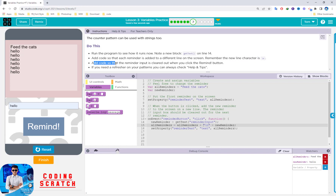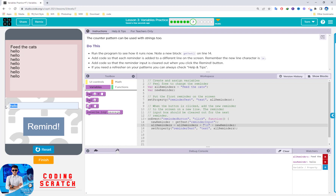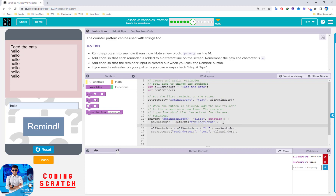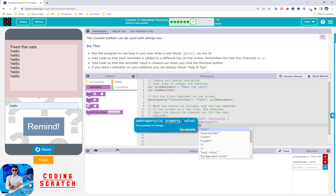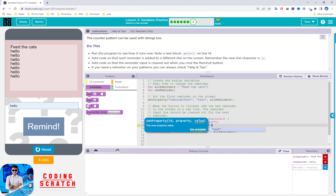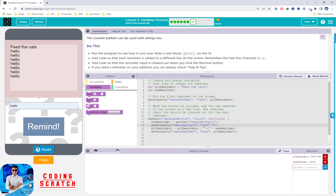Next: add code so that the reminder input is cleared when you click the Remind button. After you get the text from the input, you can clear it by setting the property of the reminder input's text to blank — just leave it empty. Reset and run: type 'hello', click Remind — the text appears and the input clears. Awesome.